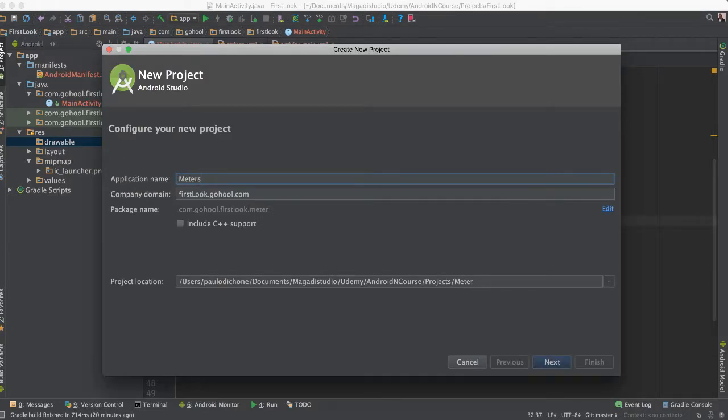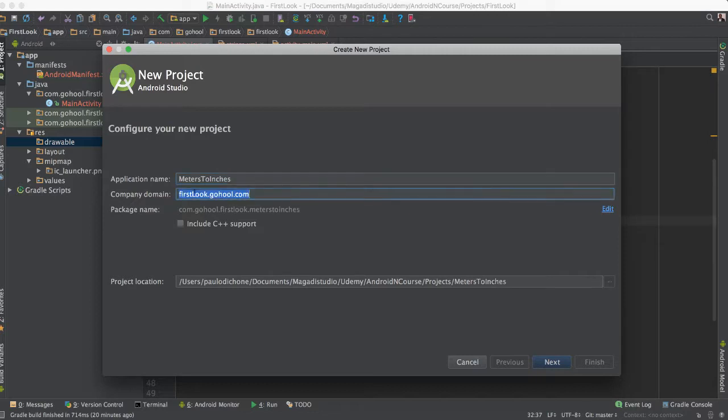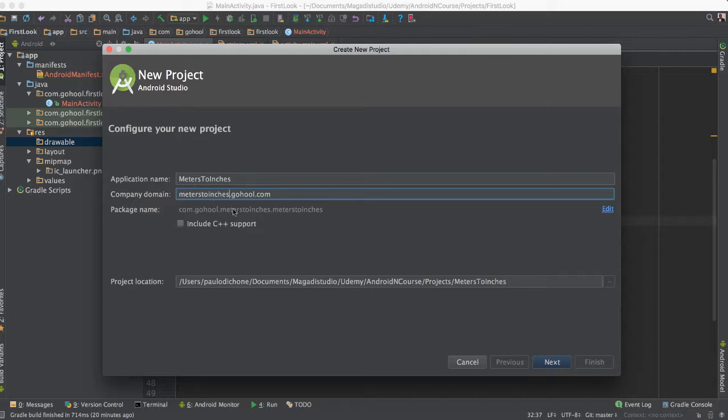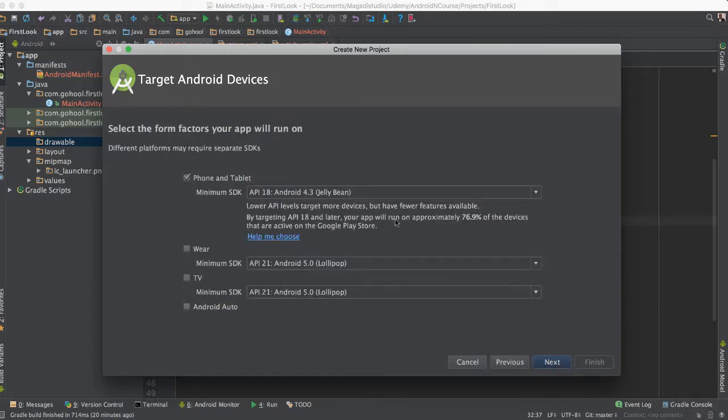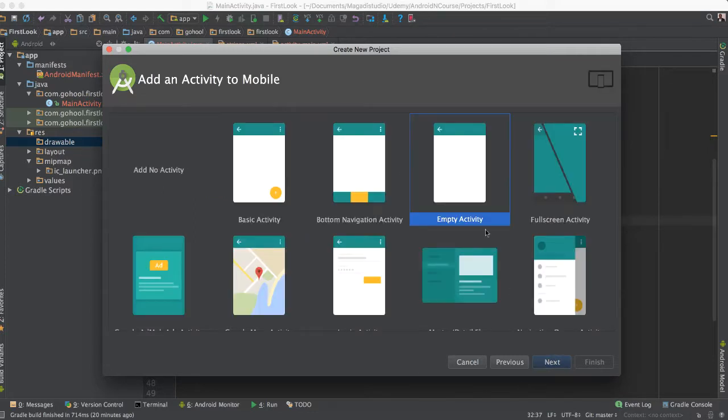So meters to inches. I'm going to just change this part here to meters to inches. You can name whatever you like, but make sure to follow this convention here, say next. We are going to keep as it is for now, say next.